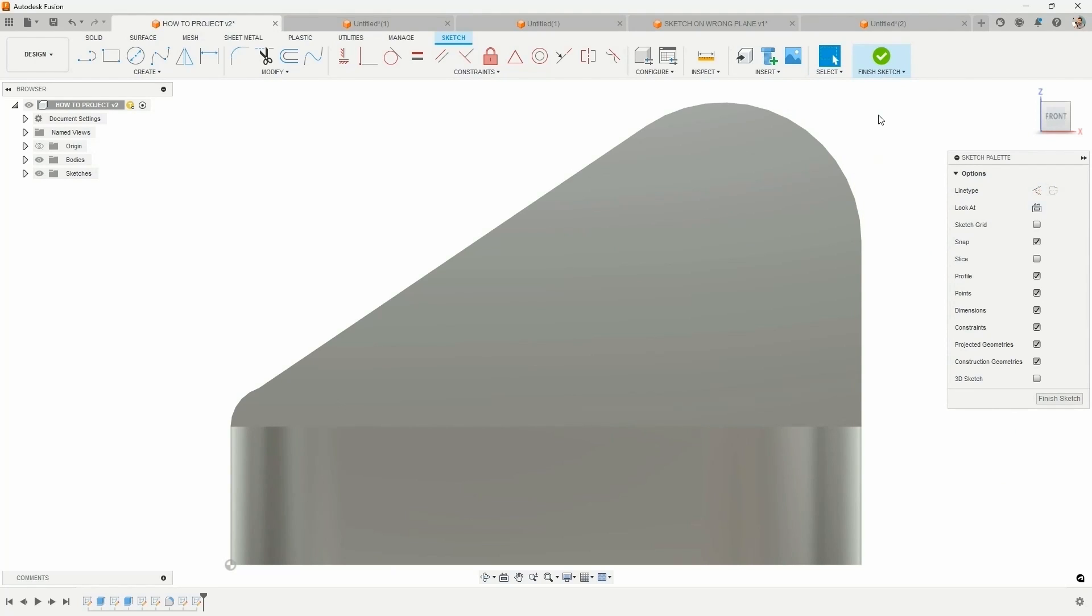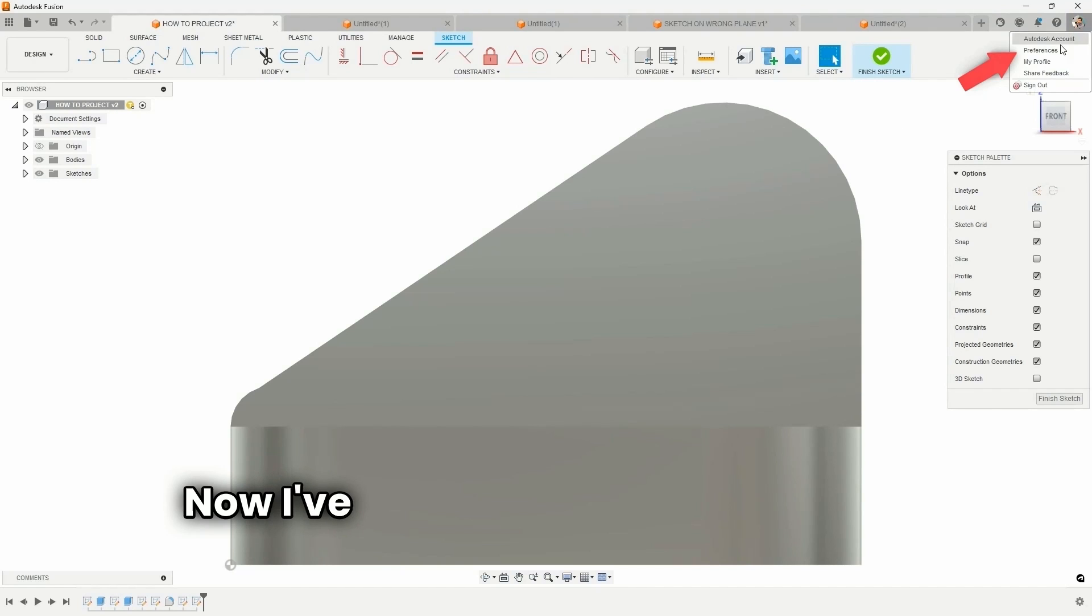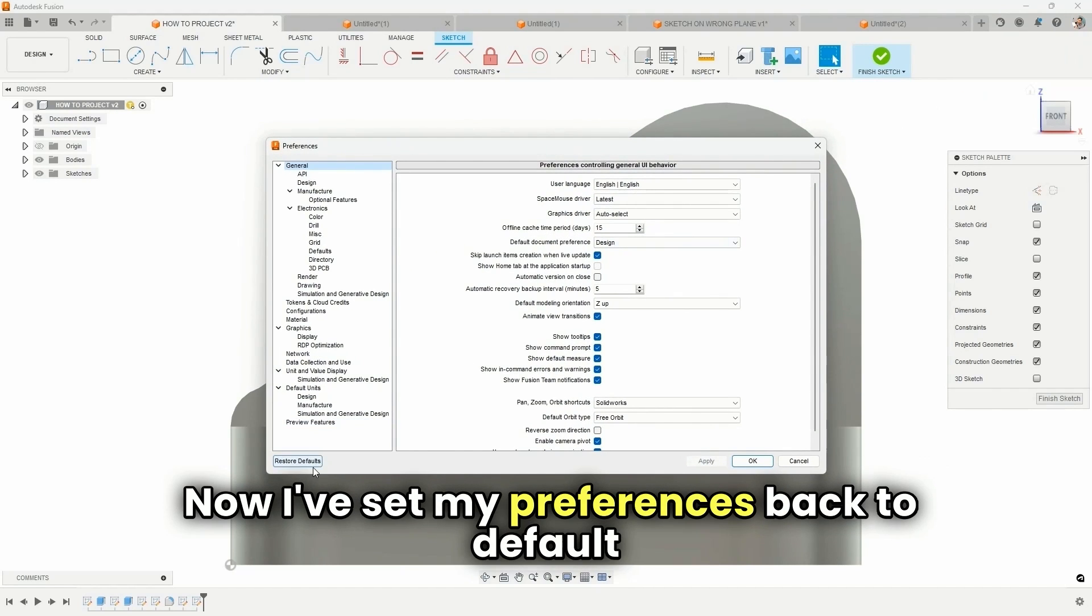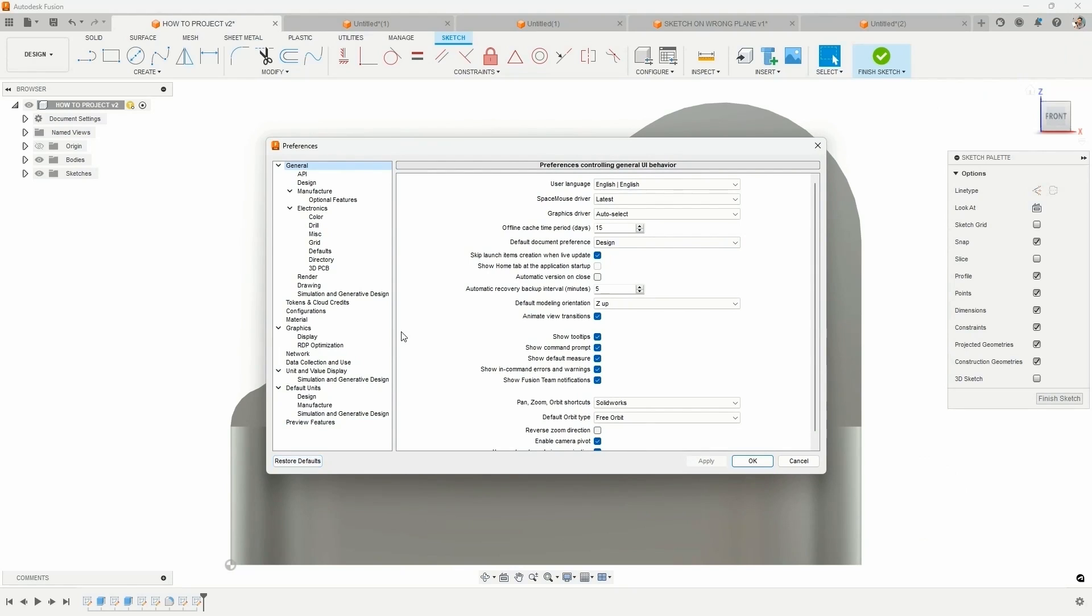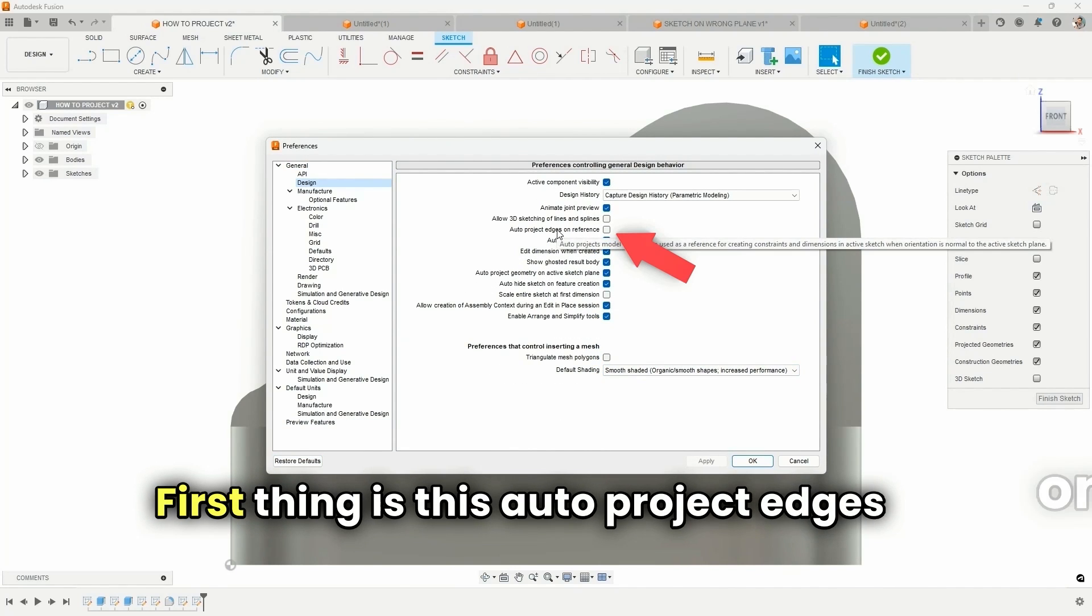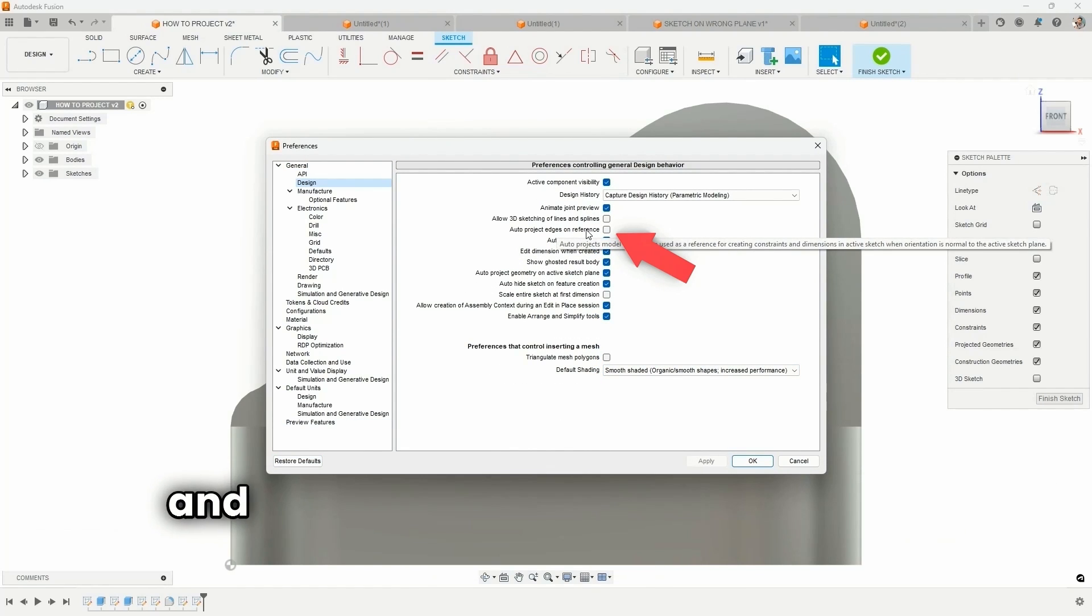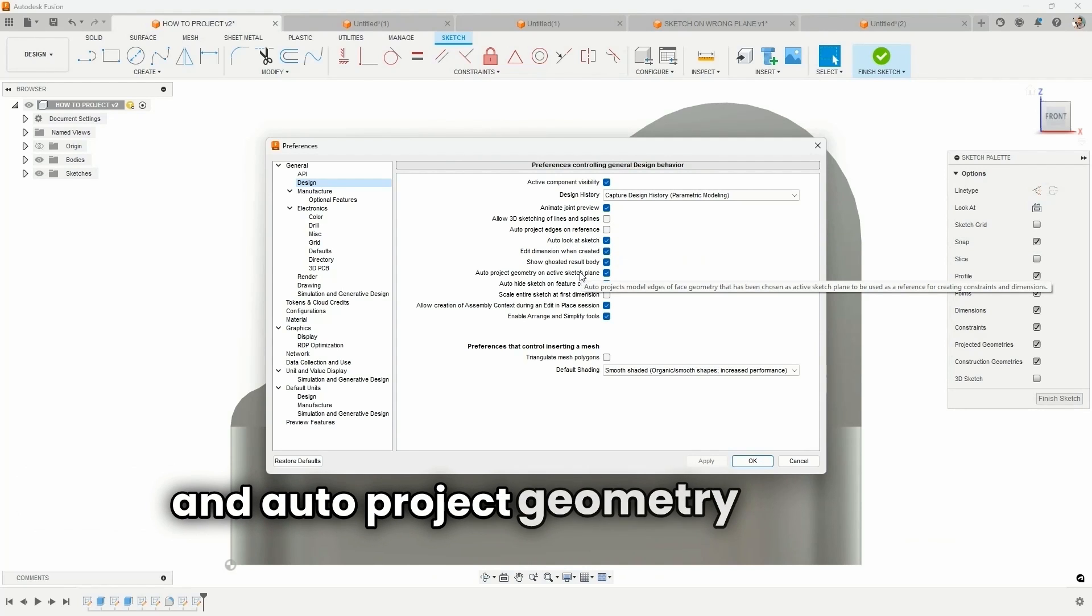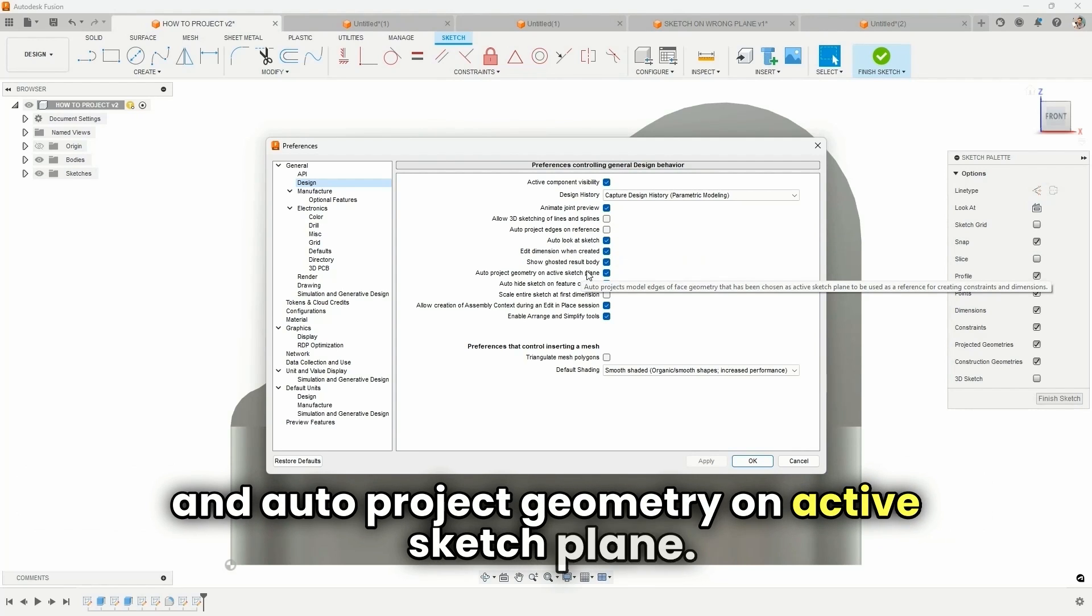Next, we're going to turn on some settings in our preferences. Now, I've set my preferences back to default just a second ago. First thing is this auto-project edges on reference and auto-project geometry on active sketch plane.